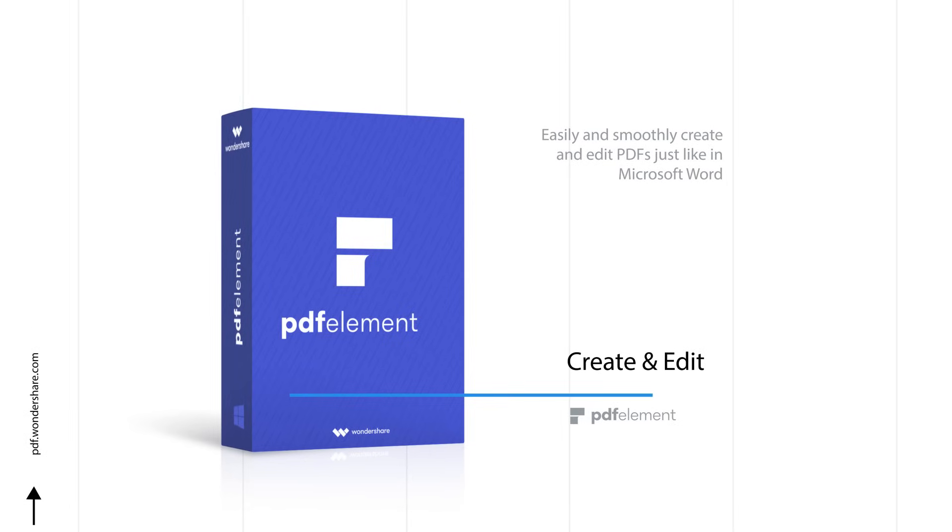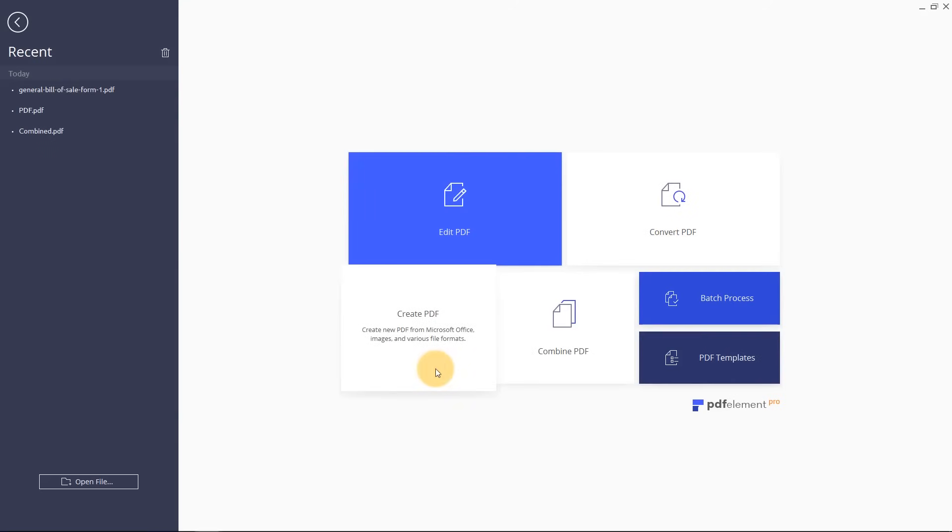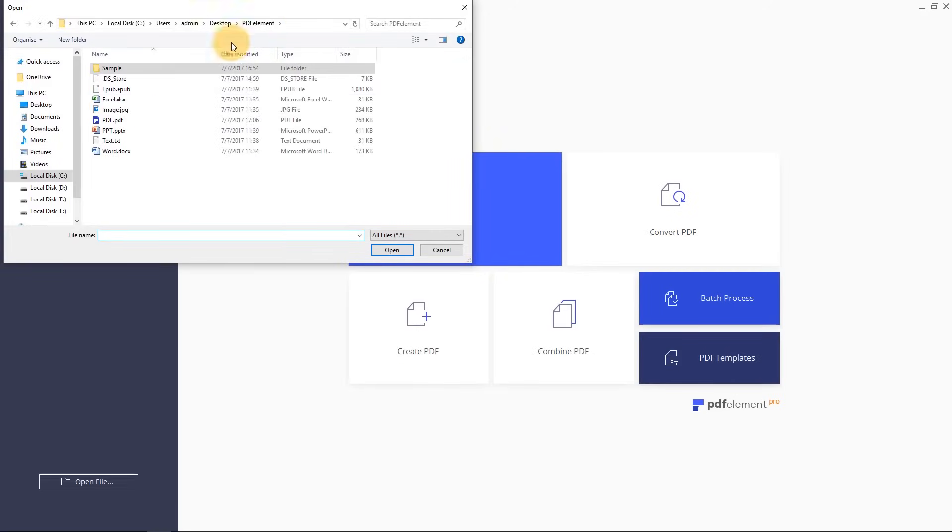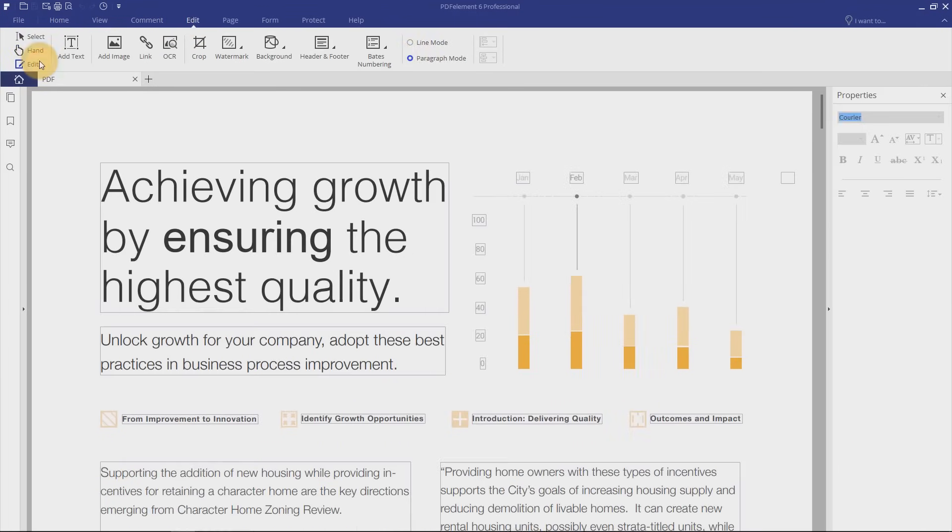Easily and smoothly create and edit PDFs, just like in Microsoft Word. Create PDF files from over 300 file types.